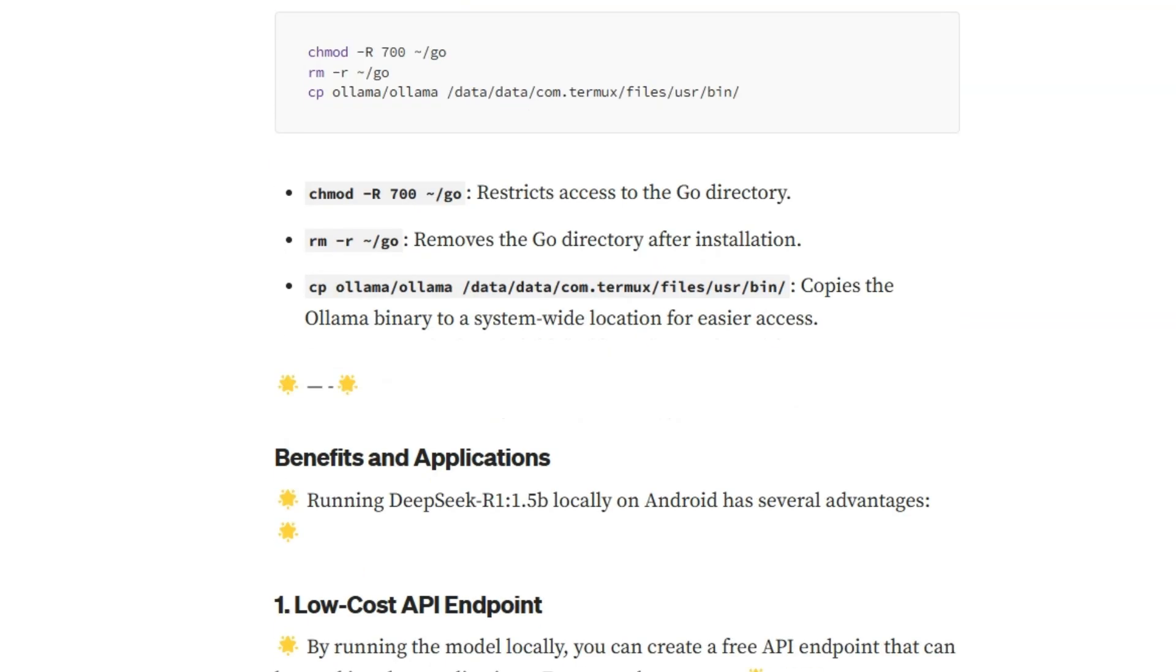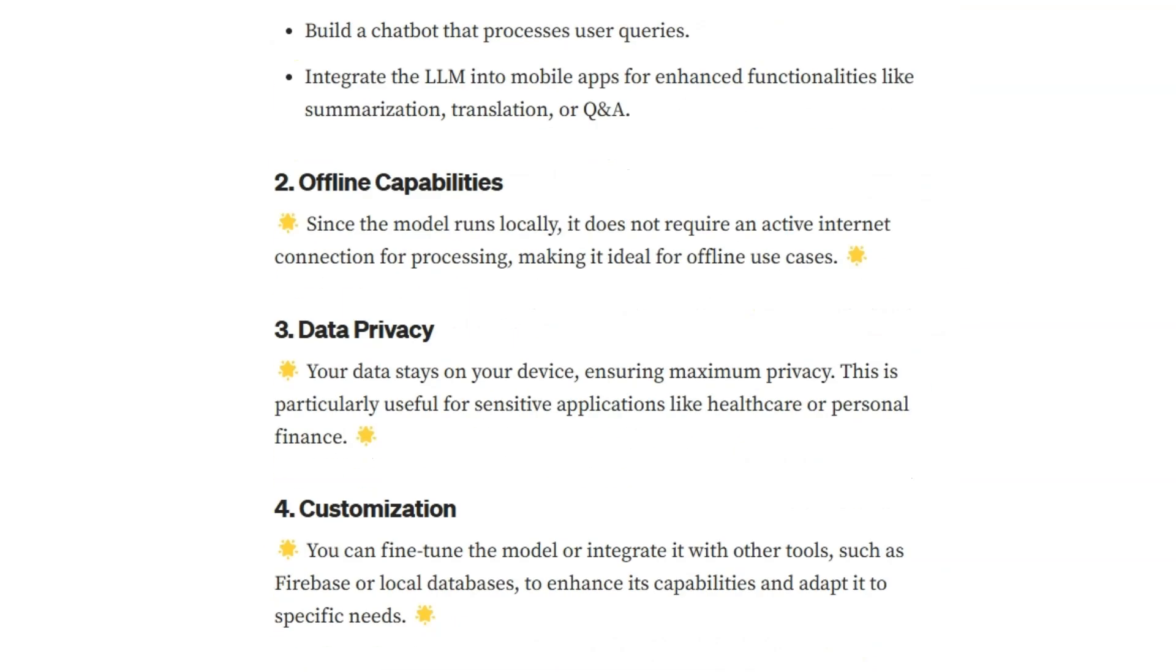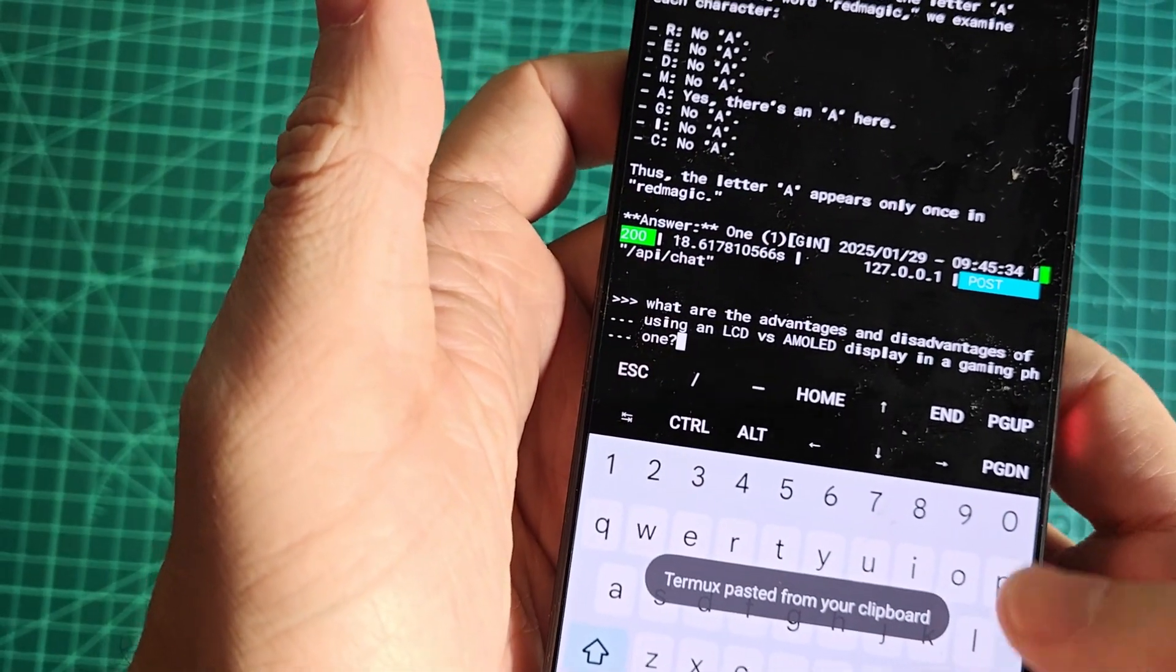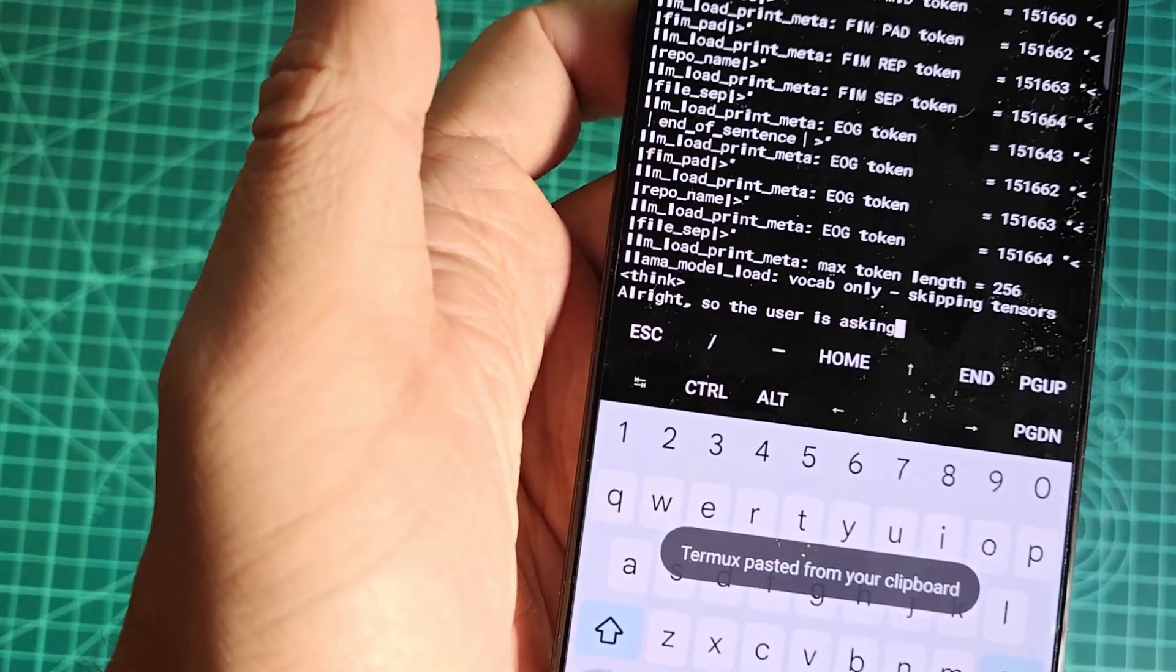Once set up, you can start interacting with this reasoning model offline at any time. It's simple, right?